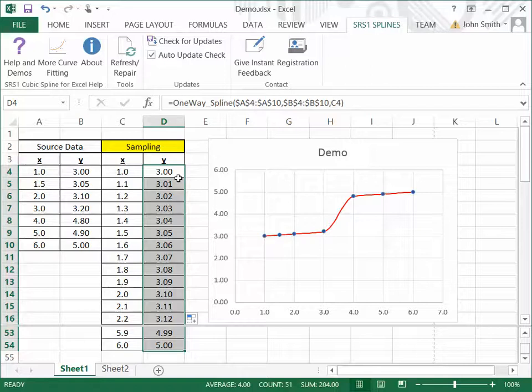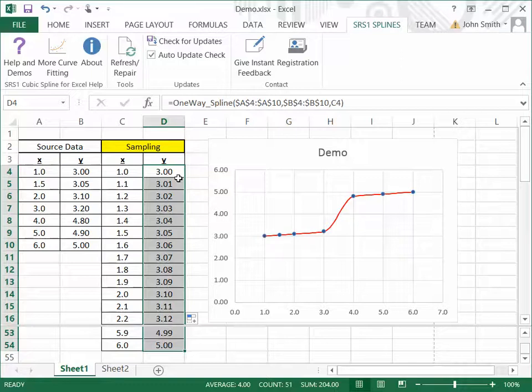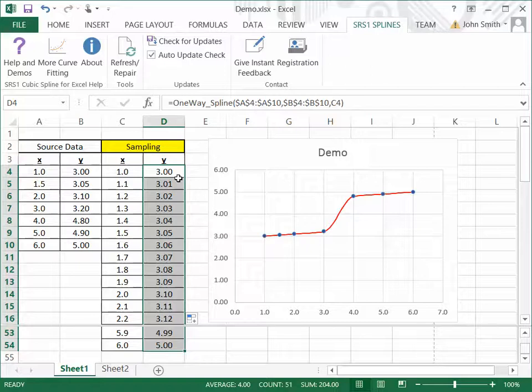And even if you don't have monotonic data, you can still use the one-way spline. If your source data isn't monotonic, then the resulting interpolation that you get with the one-way spline won't be guaranteed to be monotonic. But it will still be a lot more constrained than any of the other splines. So it can be a really useful spline as well.